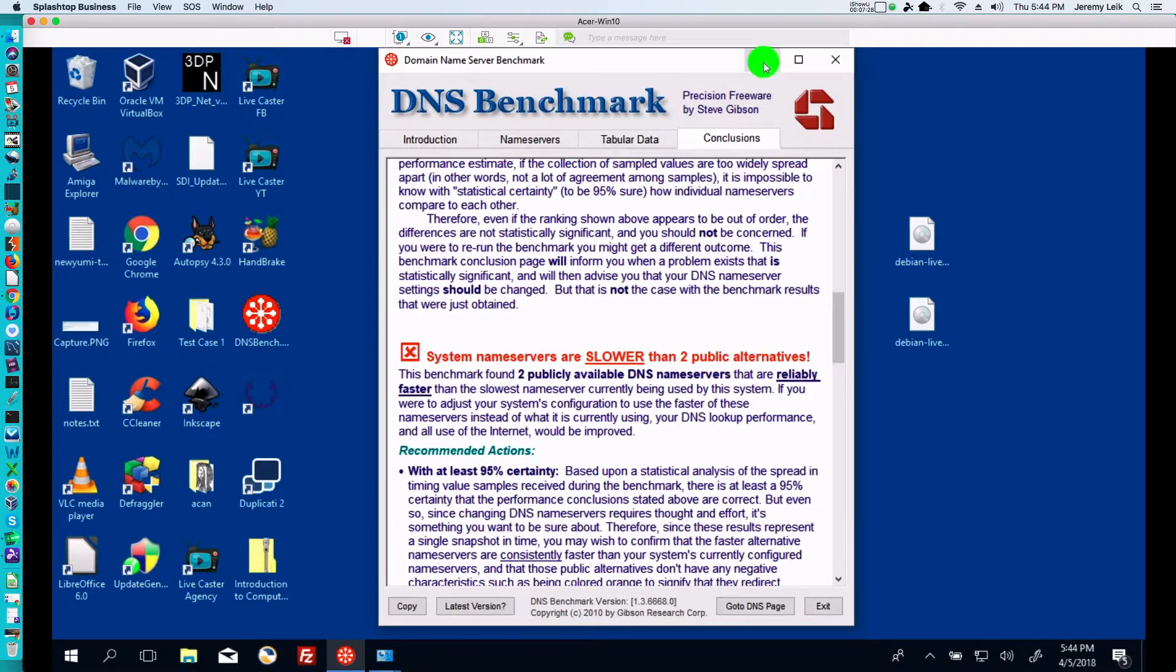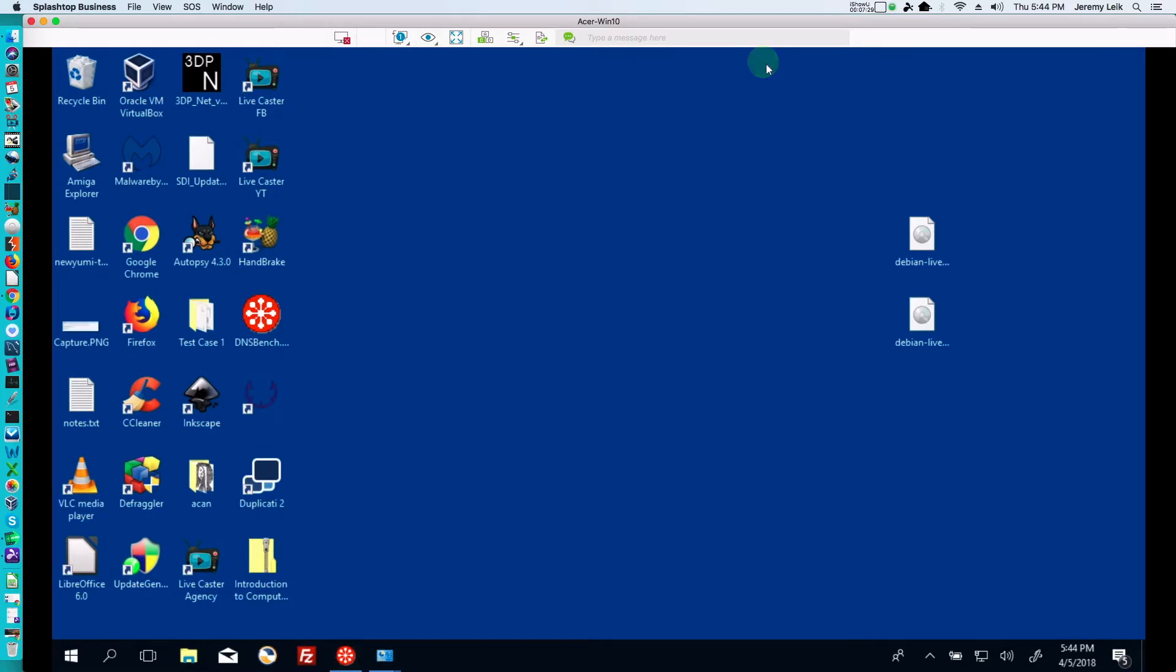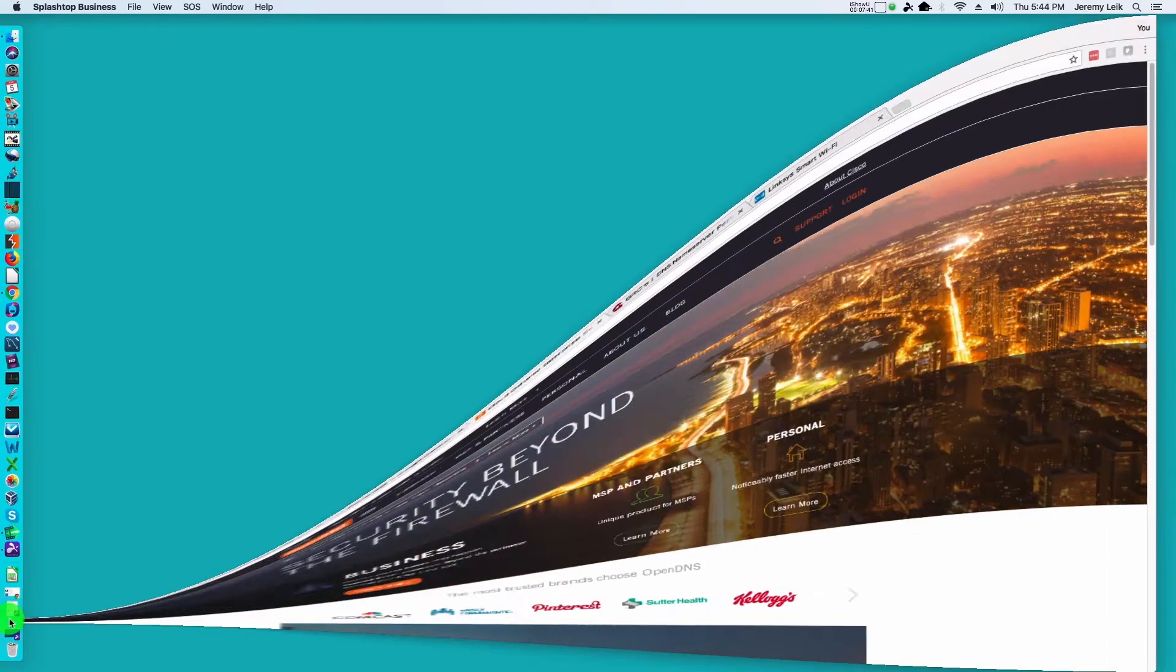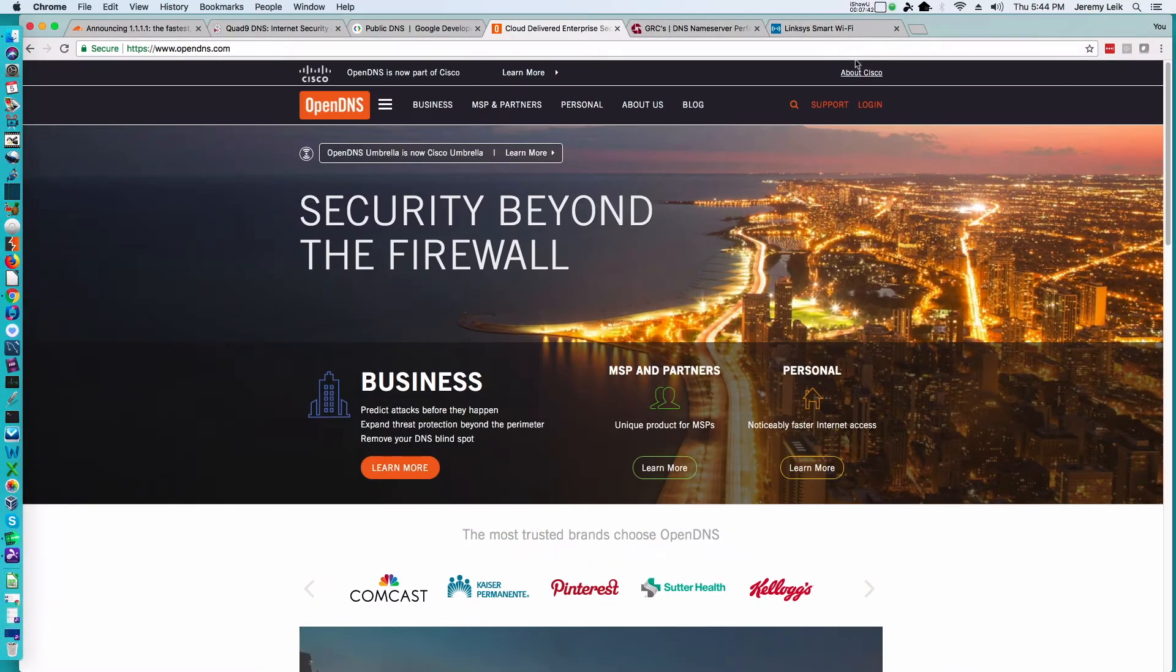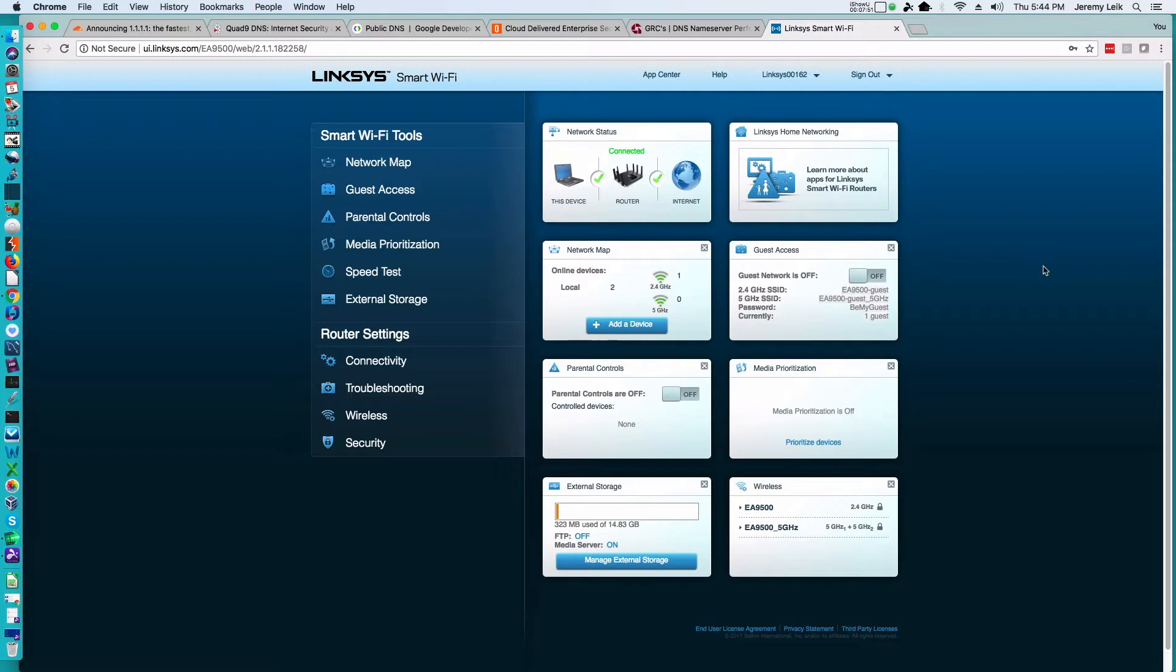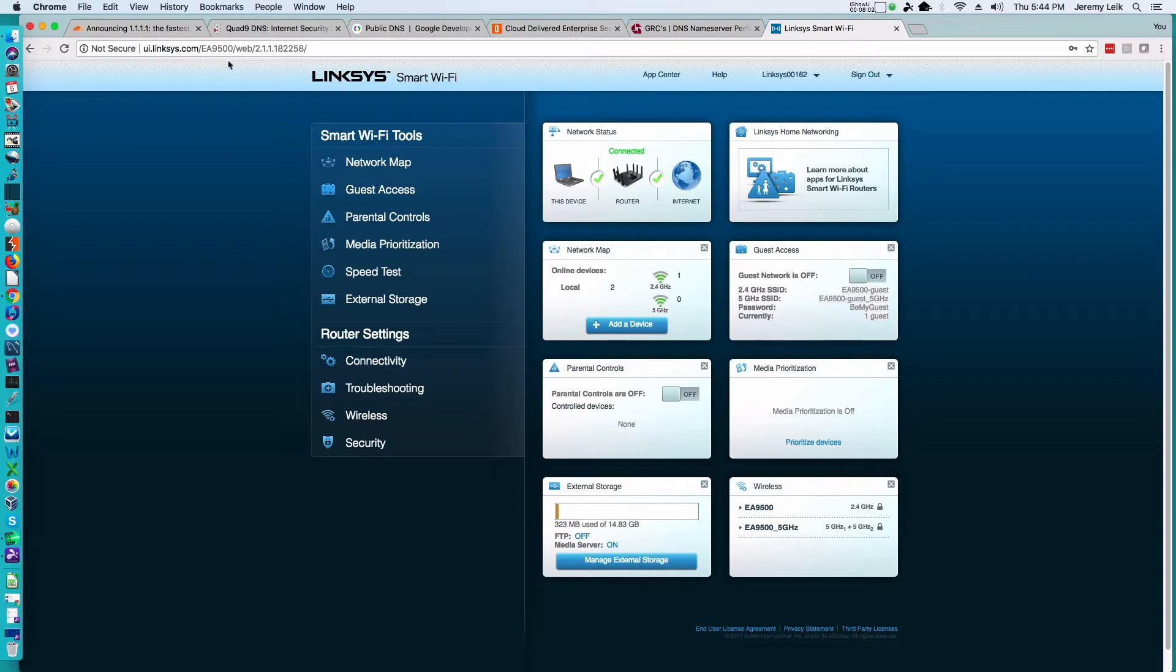So we are going to switch back to our Mac. We're going to pop over to our Linksys Smart Wi-Fi. This is a router emulator, but I wanted to pick something that a good majority of people out there might be using. So if you've got, and I believe this is the EA 9500 Linksys, if you see this as your main page after you're logged in, you would want to go to Connectivity.